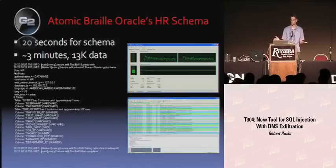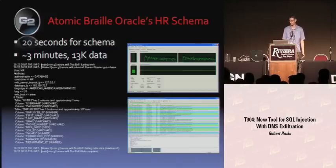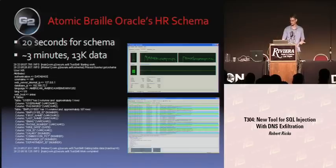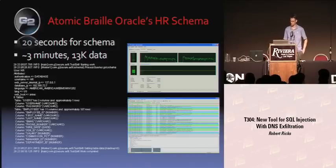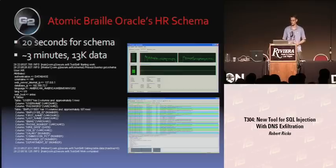So what did we just do in the demo? This is an example of what it looks like on the database and web server — it generated some spikes in CPU because nothing else was running. In this case I was running a slower server, so it took about three minutes to get all the data. This is running against Oracle's HR schema, which is one of the standard schemas that comes with Oracle.